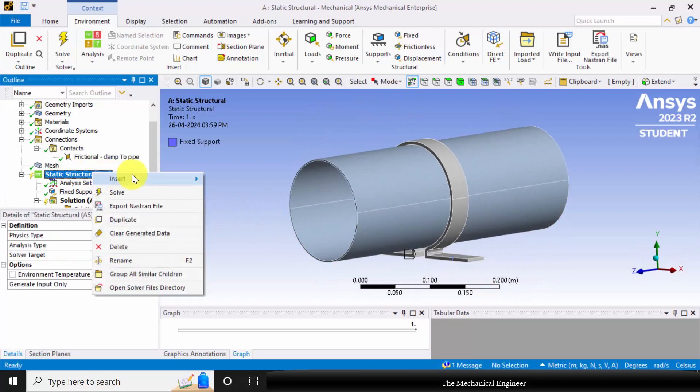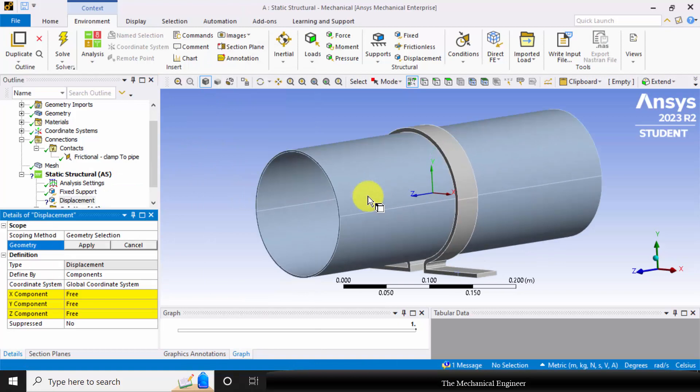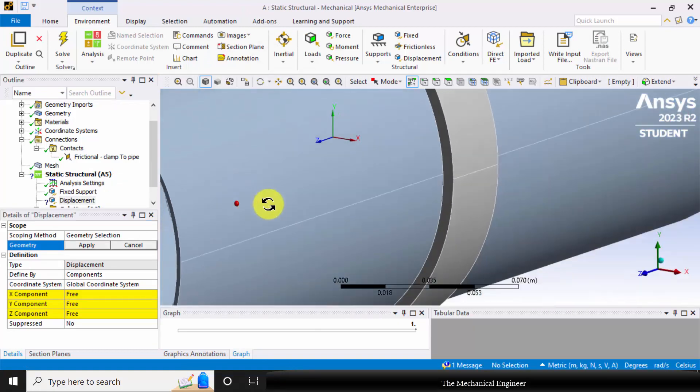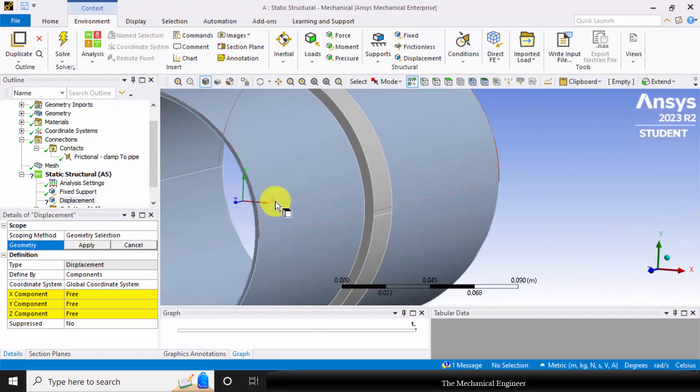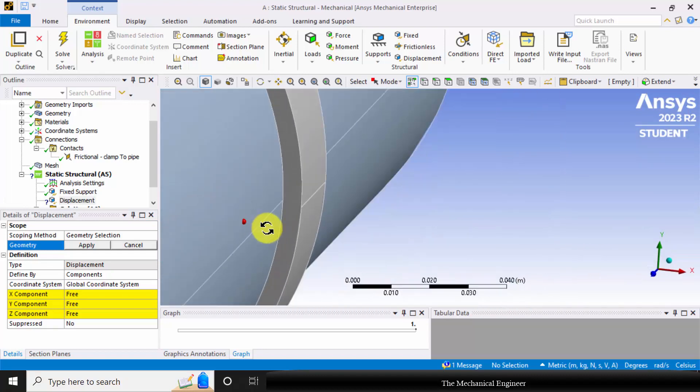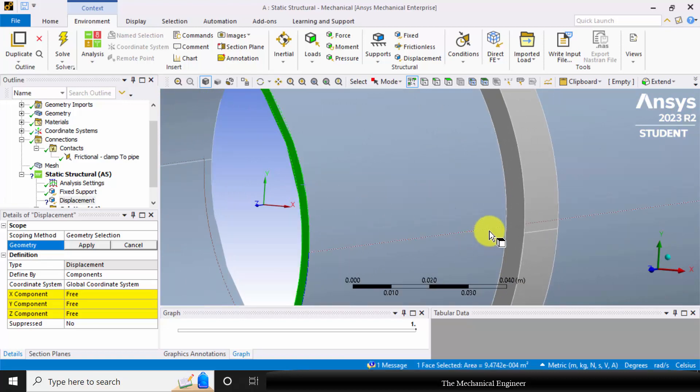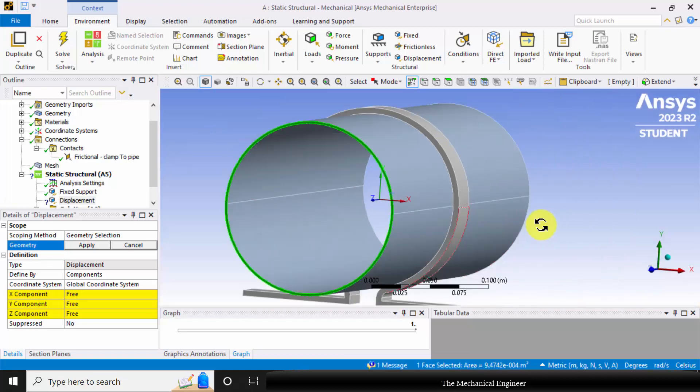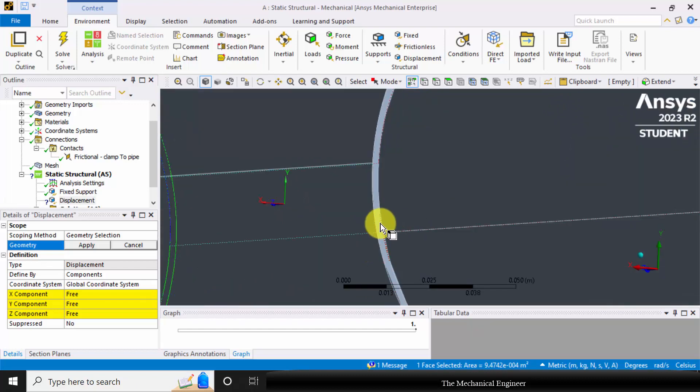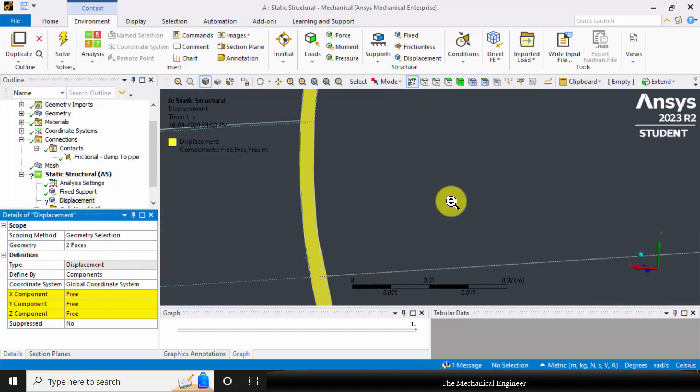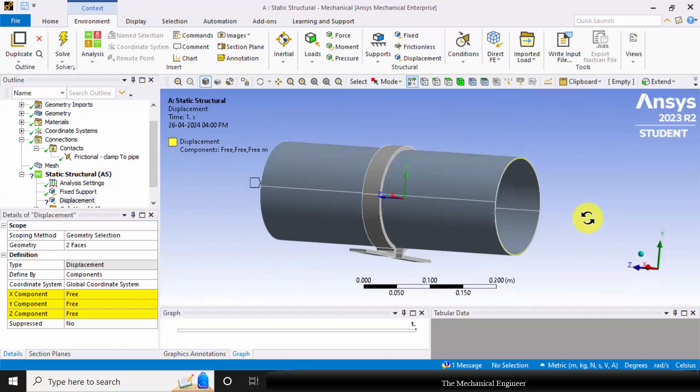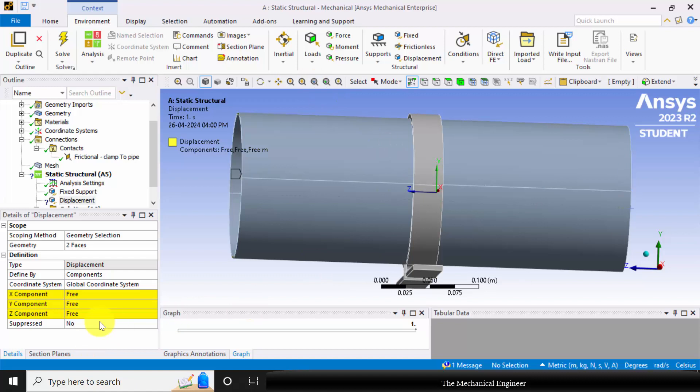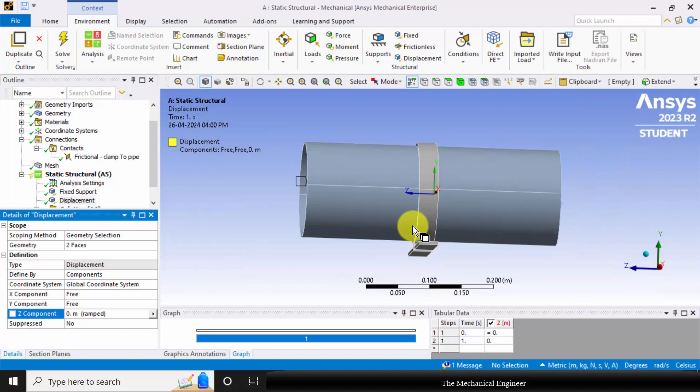Next, go to insert, choose displacement, and I am arresting the motion of the edges. Select the cross section of the pipe. Click control and select both the cross sections. Choose apply and in the Z direction, I am fixing it. So in the Z direction, the displacement is specified as zero.